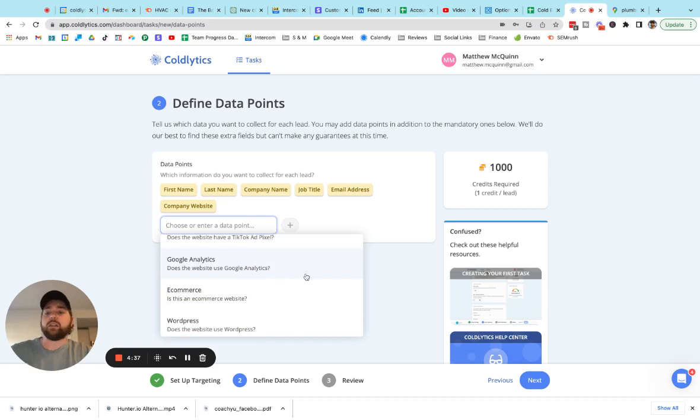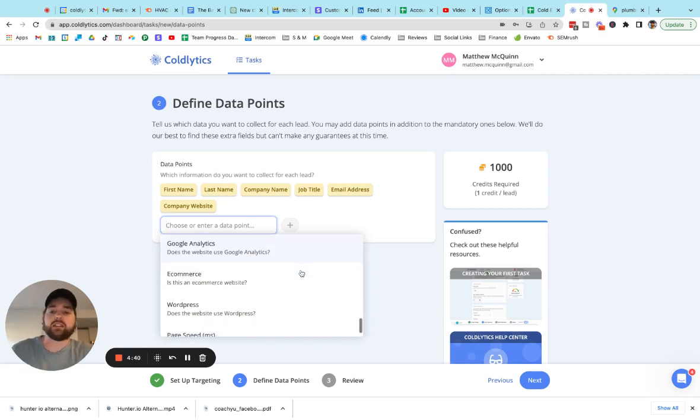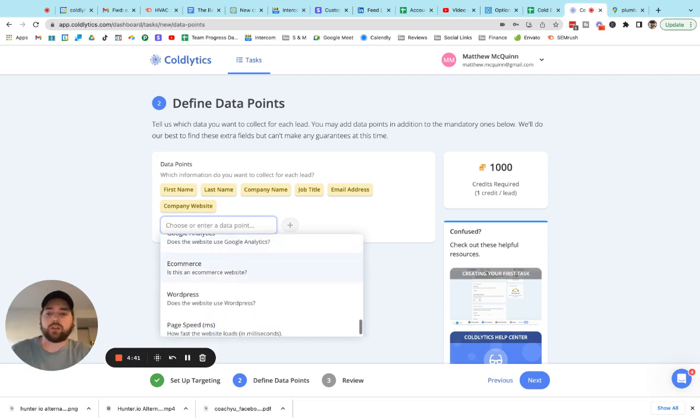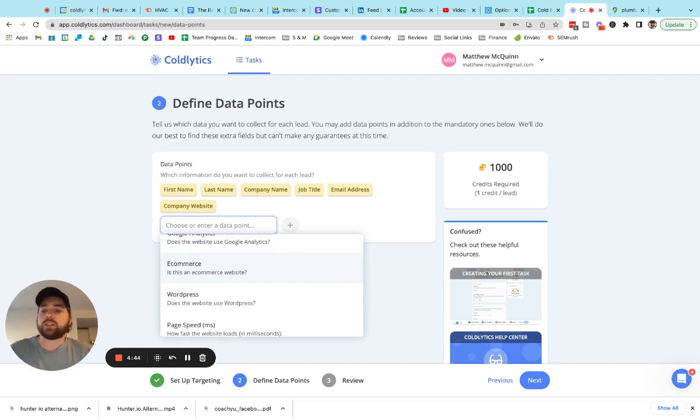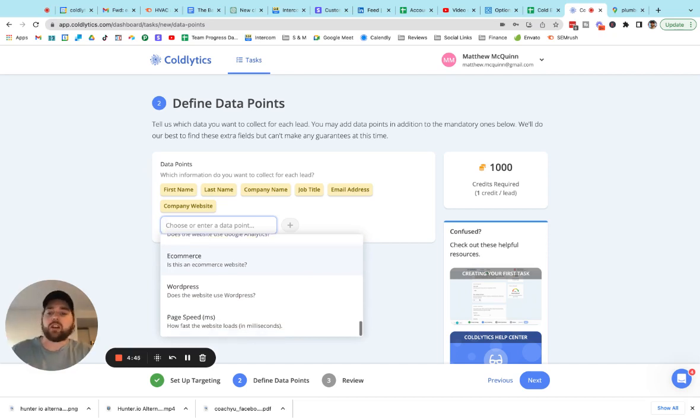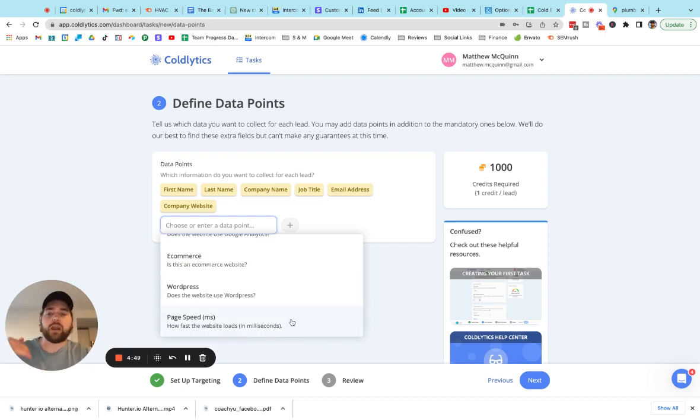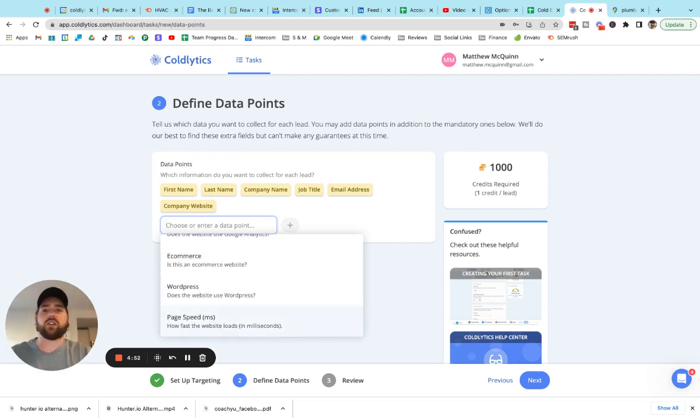If you're into SEO, you can find out if they've got Google Analytics installed as kind of a preliminary item. If it's an e-commerce site, if they have a checkout, we can tell you that. If it was built on WordPress, we can tell you that. And my favorite is page speed, how long it actually takes the website to load in milliseconds.